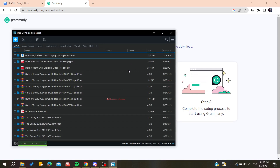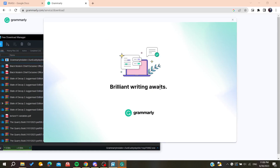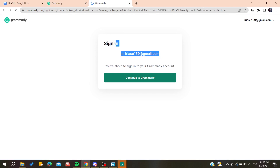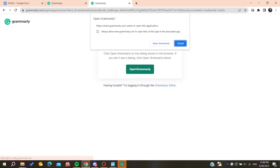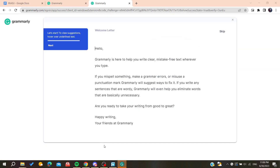Now we are going to start installing the Grammarly application. Go through the installation process, then sign in to your account, confirm it, and open Grammarly.